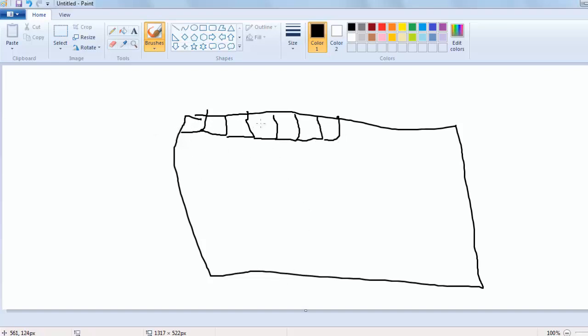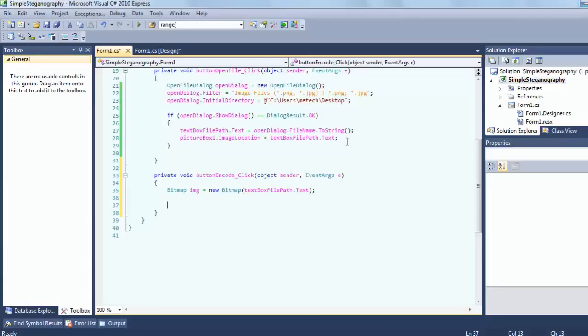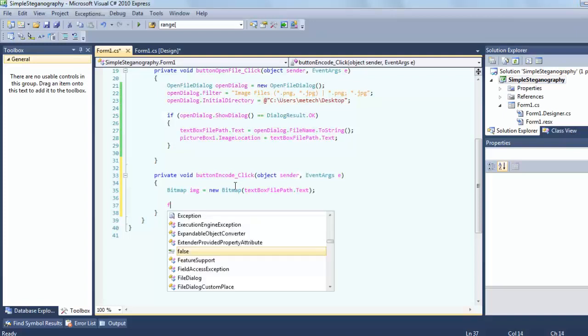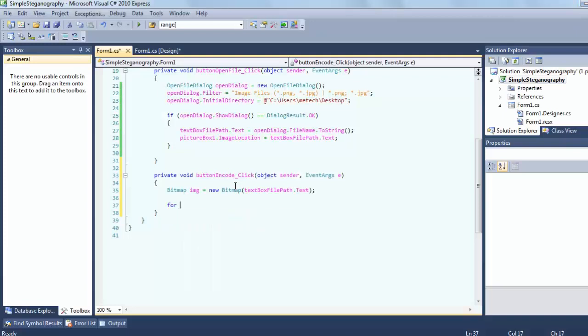We want to — sorry, very sorry — this is what you need to look at first.